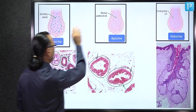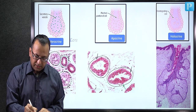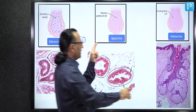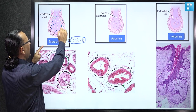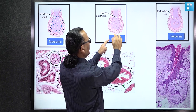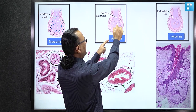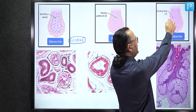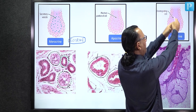In merocrine glands, there is no loss of cell membrane and secretions come out as secretory vesicles. In apocrine glands, the apical cell membrane is lost and bleb formation occurs. In holocrine glands, the entire cell membrane and organelles are lost — total disintegration of cells — and the product becomes the secretion, such as sebum in sebaceous glands.